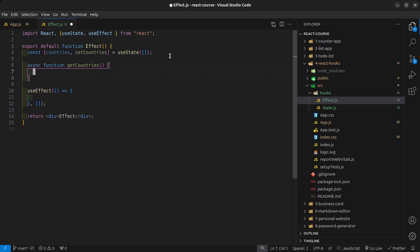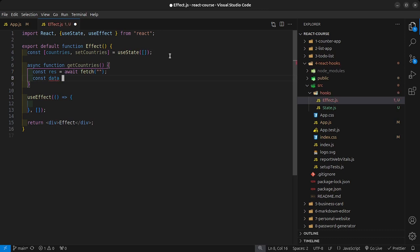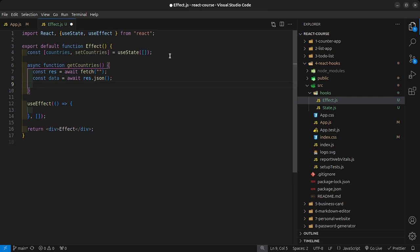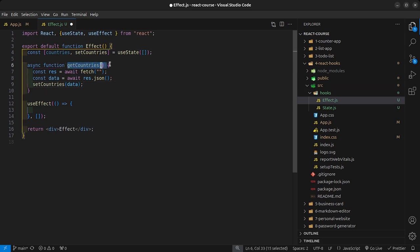Inside getCountries I'll say const res is equal to await fetch from the API URL, then const data is equal to await res.json. Then I want to populate the state value by calling setCountries with the data we get back from the API. To trigger this, we call useEffect and inside it call the getCountries function.